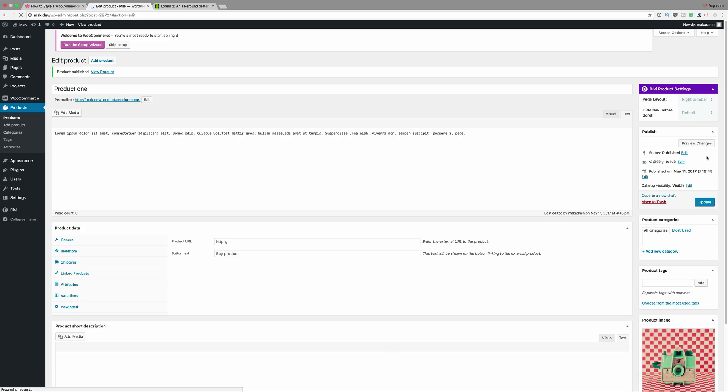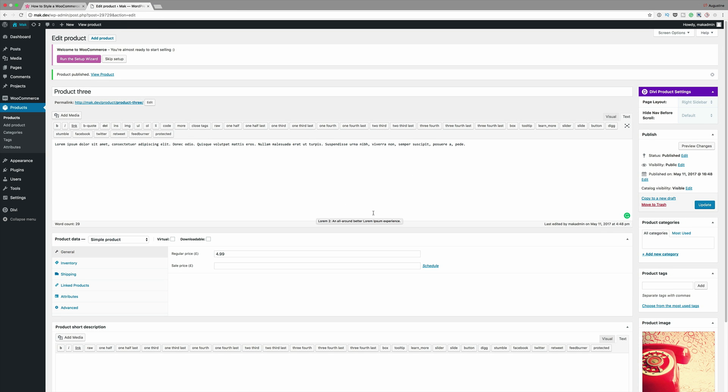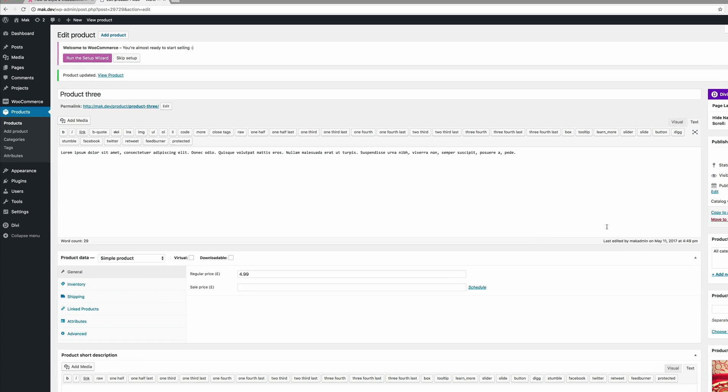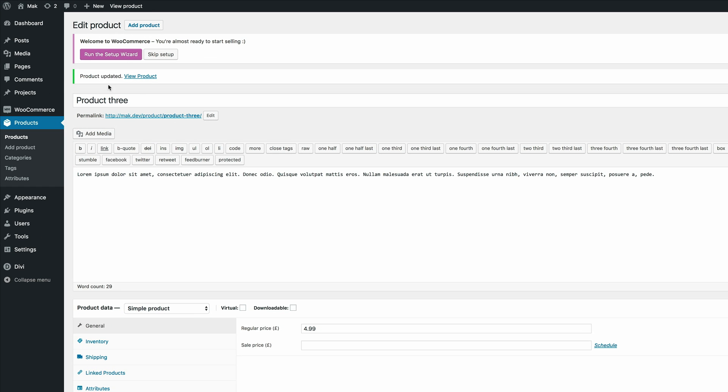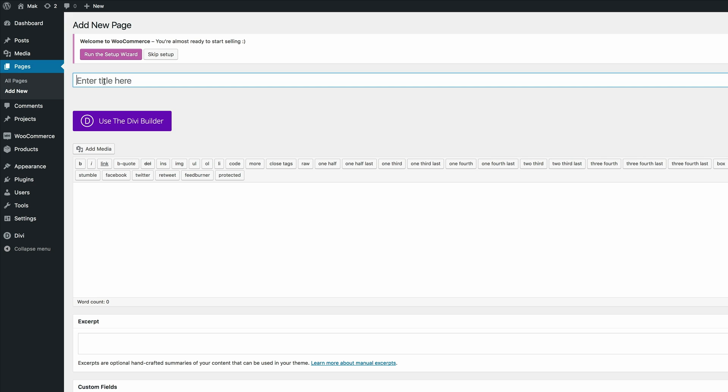Once I'm happy with that I'm just gonna click on publish. Do this twice so that we have a total of three products. I've added all my three products so all I have to do now is click on update. Now the next stage is to create a brand new page.